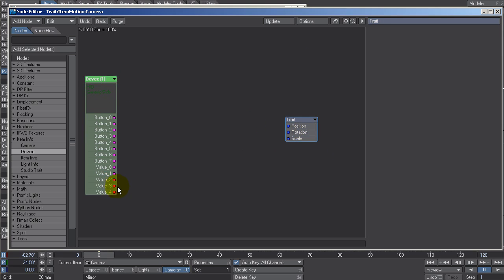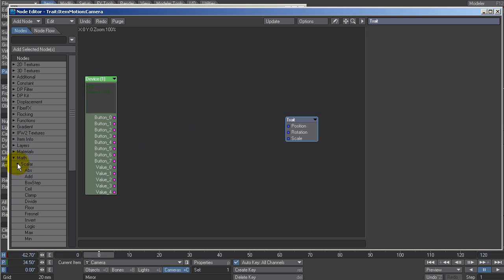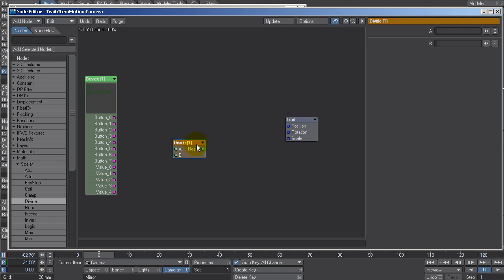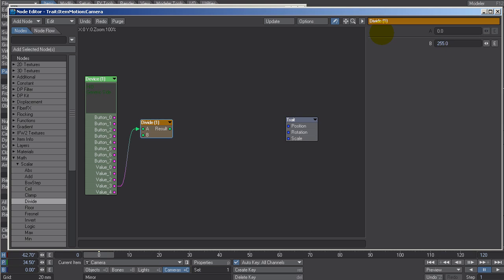We know the twist value runs from 0 to 255 — 0 going left, 255 going right. So let's convert 0 to 255 into a usable value. I'll need some mathematics. We go Scalar, and I'm going to use a Divide node to convert 0–255 into a value from 0 to 1.0. So 1.0 means 100%, 0 means 0%. We just divide by 255. As I twist left it goes to 0, and as I twist right it goes to 1. Perfect.